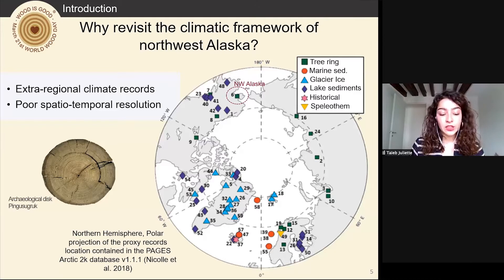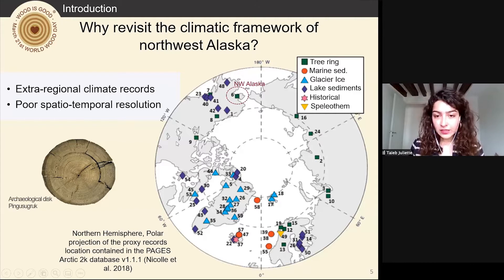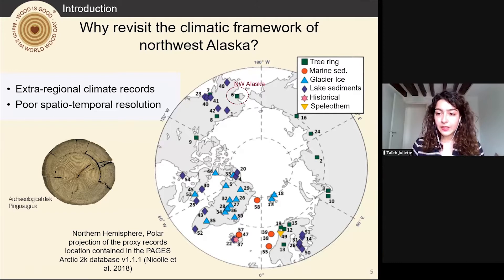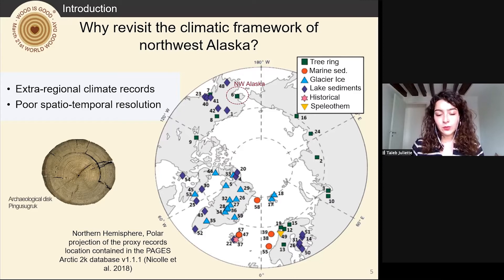Most MCA-LIA transition climate data from northwestern Alaska is inferred from extra-regional records, as you can see on the map. As a result, the chronology and magnitude of the climatic variation of this time period are not well defined. The poor resolution of regional environmental indicators characterizing the MCA-LIA transition limits detailed temporal and spatial analysis of the complex interaction between climate, resources, and people. Additional tree-ring samples are needed to improve the early part of this Kobuk River millenary sequence and enable local reconstruction with finer temporal and spatial scales.